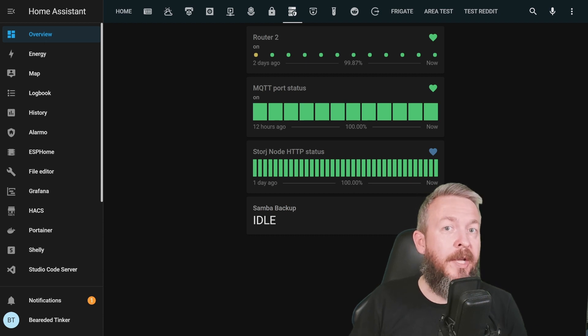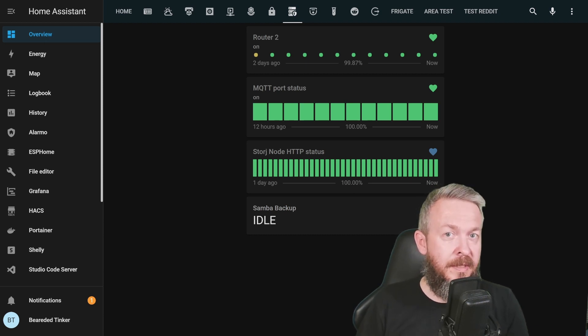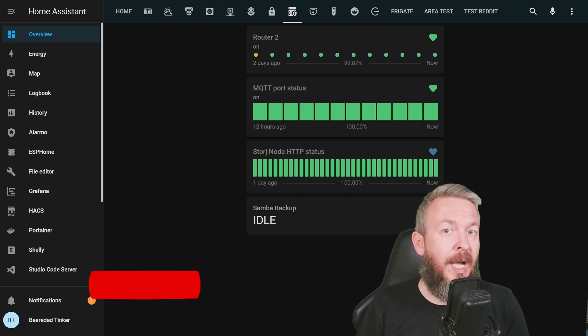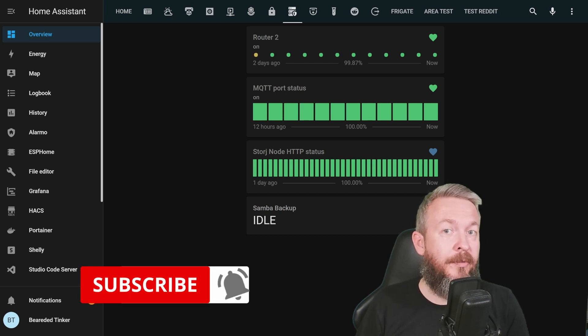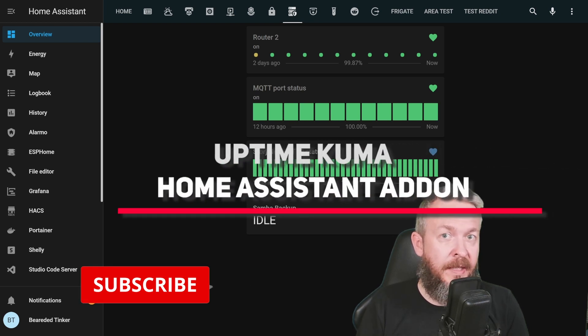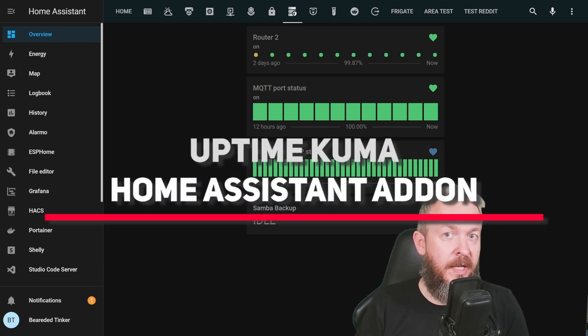A little bit over a year ago, I created a video on how to monitor services and get notified if some of the services are down. It's now time to talk about the latest add-on that was just recently added to Home Assistant by Frank. It's Uptime Kuma.